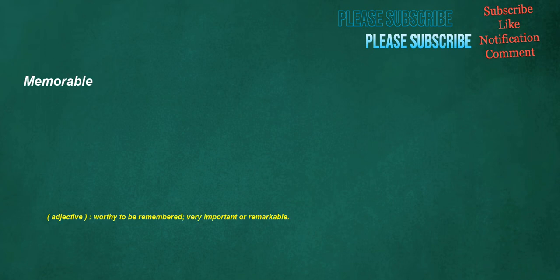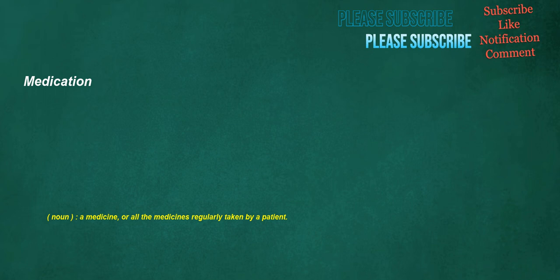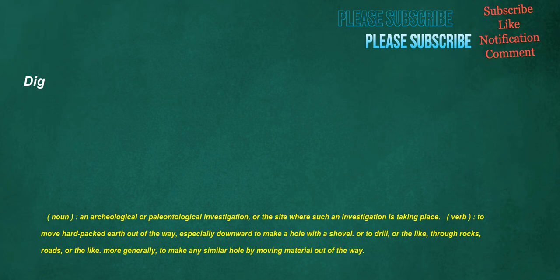Memorable. Adjective. Worthy to be remembered. Very important or remarkable. Extinguishing. Verb. To put out. As in fire. To end burning. To quench. Medication. Noun. A medicine. Or all the medicines regularly taken by a patient. Burned. Verb. To cause to be consumed by fire. Dig. Noun. An archaeological or paleontological investigation. Or the site where such an investigation is taking place. Verb. To move hard-packed earth out of the way. Especially downward to make a hole with a shovel. Or to drill. Or the like. Through rocks. Roads. Or the like. More generally. To make any similar hole by moving material out of the way.